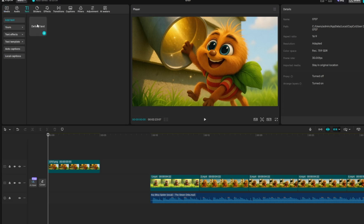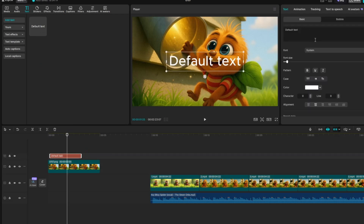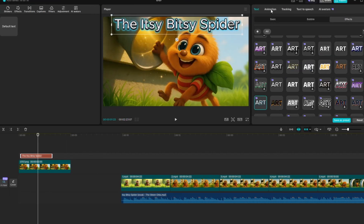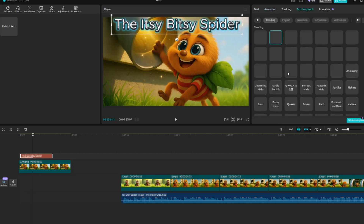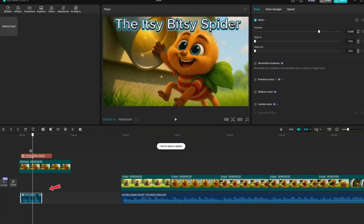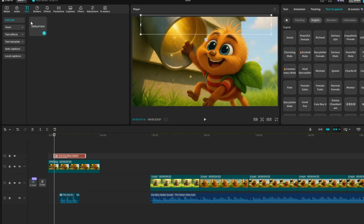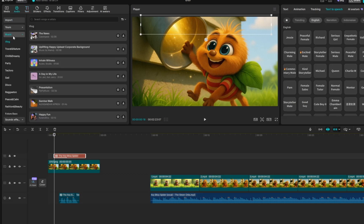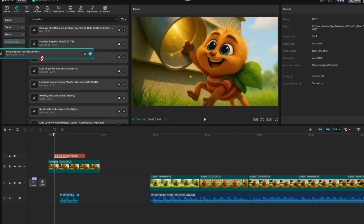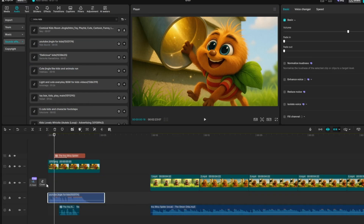Next, go to the Text section and drag a default text box onto the timeline, placing it above your title image. Replace the placeholder text with your own title. Then head over to Effects to choose a text style you like, and go to Animations to add movement to your title text. Next, go to the Text to Speech section and choose a voice for your title. Simply select the voice you want, click Generate Speech, and the voice track will automatically appear beneath your title text. Move the voice track and title to the right to make room for the video's intro sound. Then go to the Audio section, select Sound Effects, and search for an intro sound suitable for kids. Play a few options to find one you like, then drag it to the very beginning of the timeline to serve as your video's intro sound.